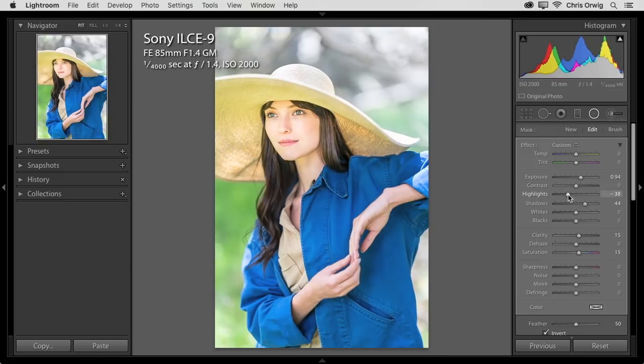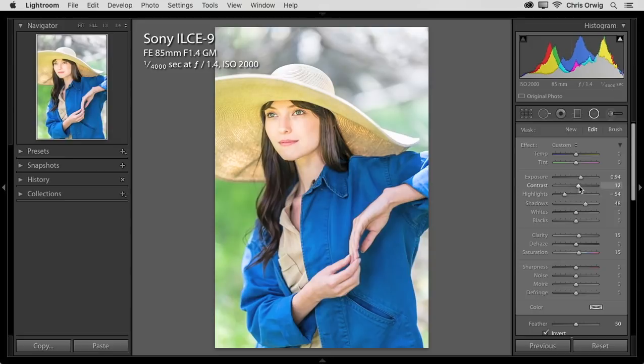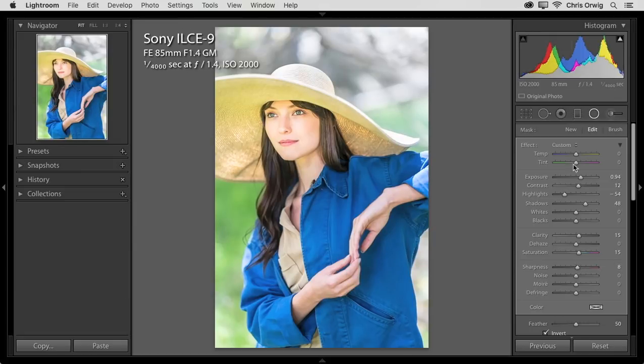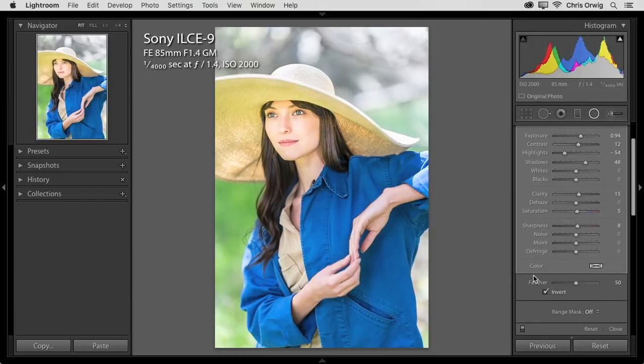I need to bring the highlights down. Shadows go up, highlights go down. A little touch of contrast. A little bit of sharpness in here too. I want to sharpen that up just a touch as well. And saturation I'm going to bring back down. I didn't like where it was.